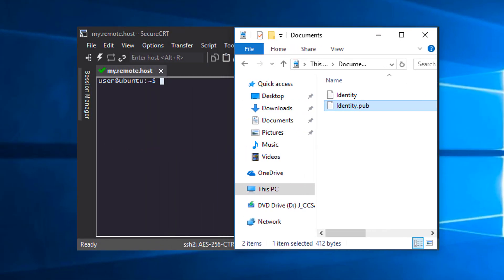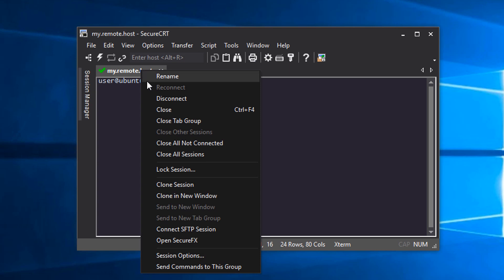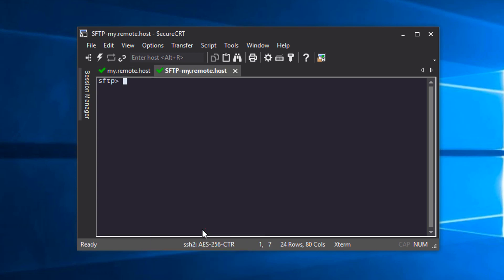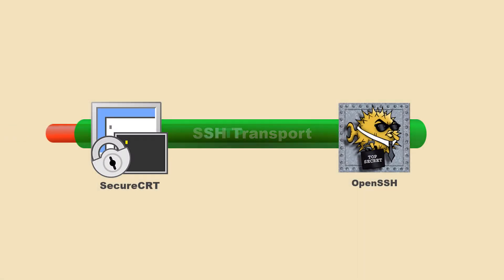To copy the public key, I'll right-click on my existing session tab here and choose Connect SFTP Session. This opens an SFTP connection to this same server.